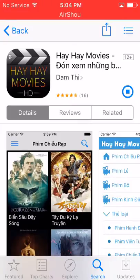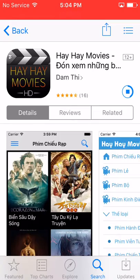So you guys can see that this is not big or anything. It's not a very big app.